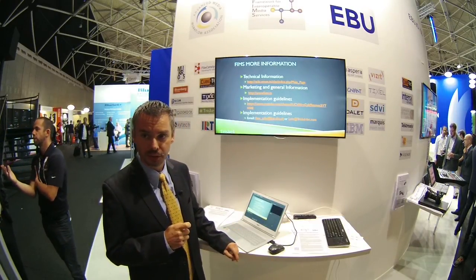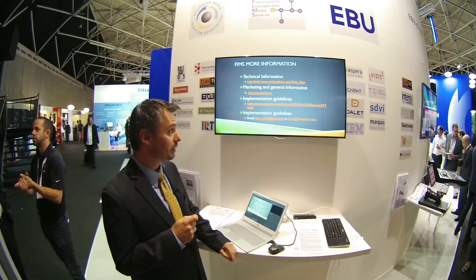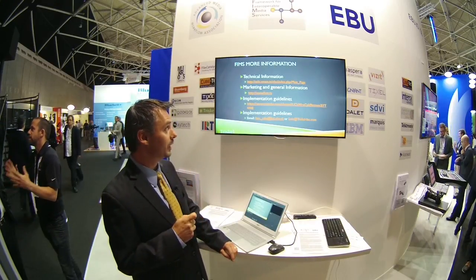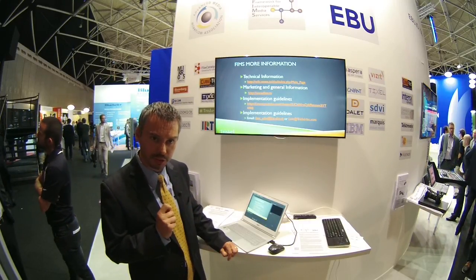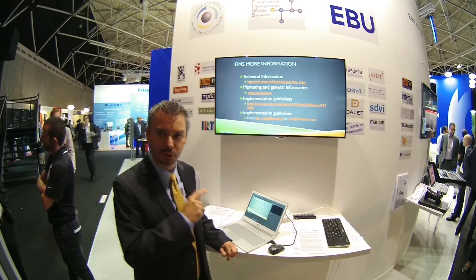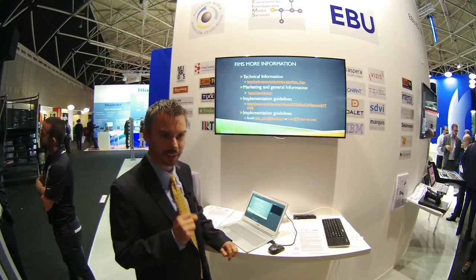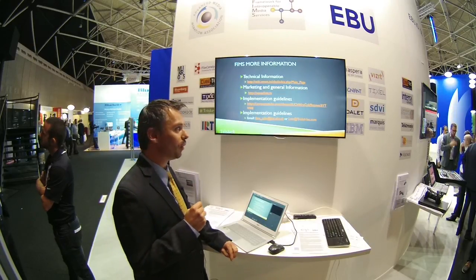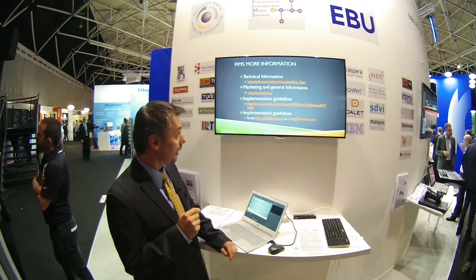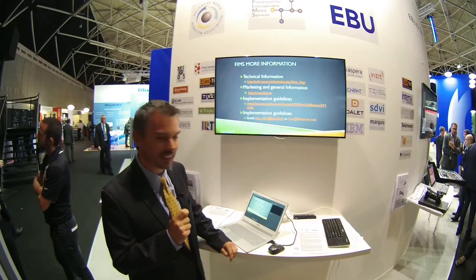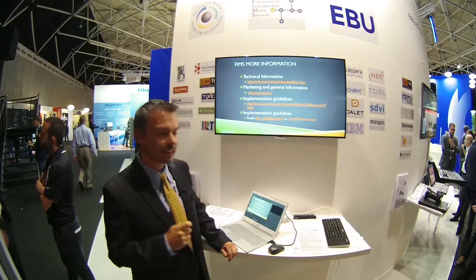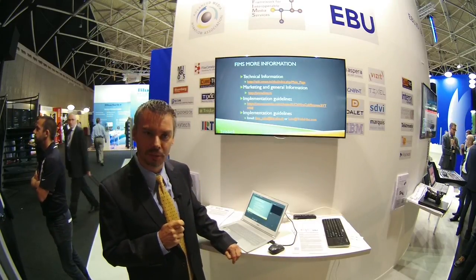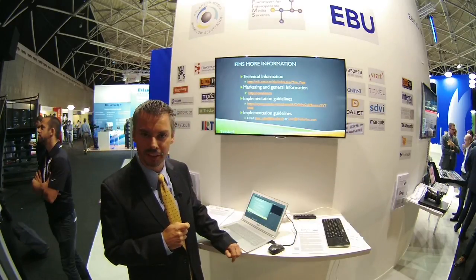For more information about FIMS, there are several links you can follow. The first is for technical information at the weekly website. The second is marketing information at fims.tv. The implementation guidelines are on YouTube on the FIMS YouTube channel — subscribe to it and you will get all new updates posted pretty much on a weekly basis. And if you still have questions, send an email to the FIMS admin distribution list or send me an email personally. Thank you.